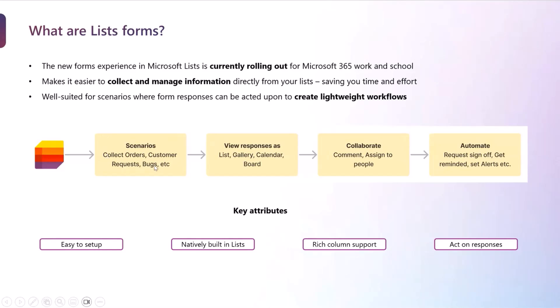One example, I just put an image here where you have a scenario. Maybe let's pick an order scenario. You want to collect orders. You leverage the list forms. You make an order form. All of the responses start populating in your lists. You can view those orders using our out-of-the-box views either as a gallery or you can track your order status on a board view.